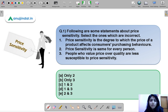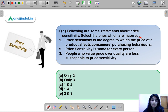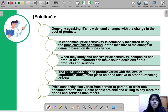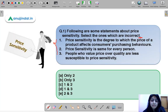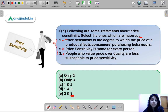Here is your first question for today, which says: following are some statements about price sensitivity — select the ones which are incorrect. You have to select the statements which are not correct. Three statements are given; you can pause the video and decide your answer. The correct option for this question is option E, which means statements two and three are incorrect, and statement one is correct.